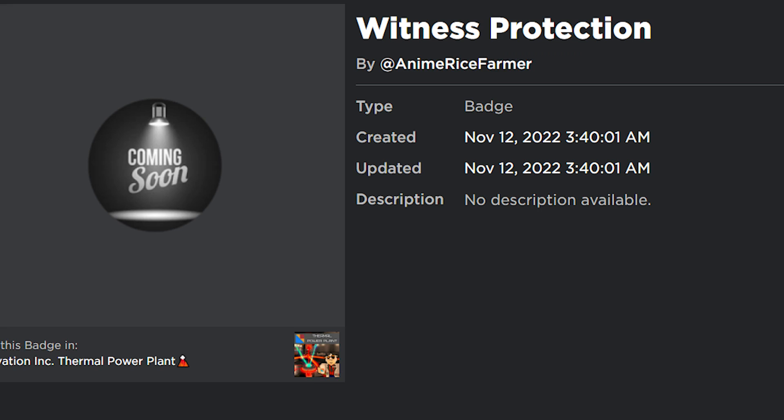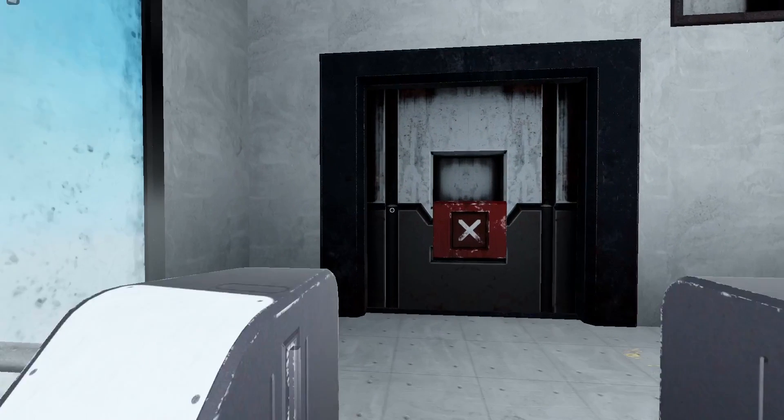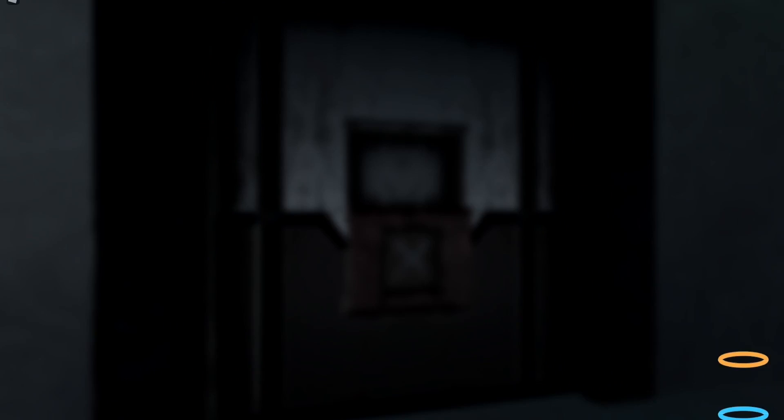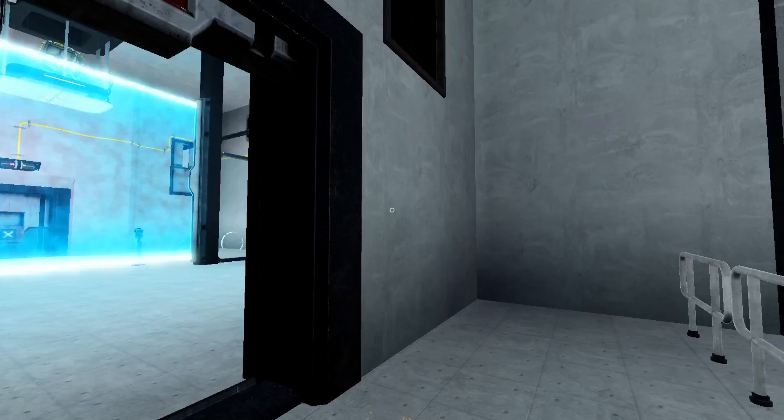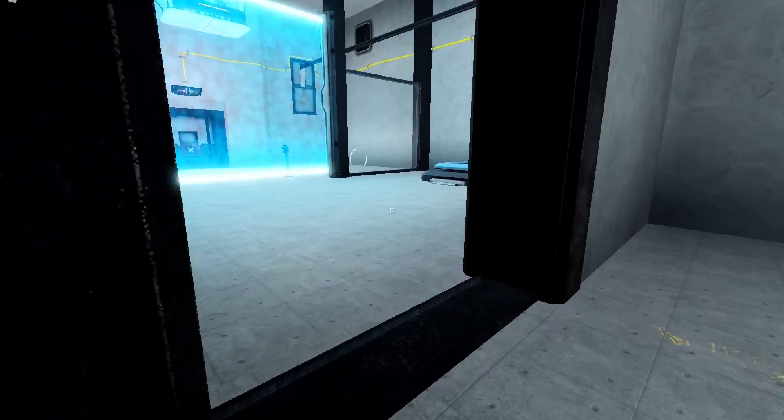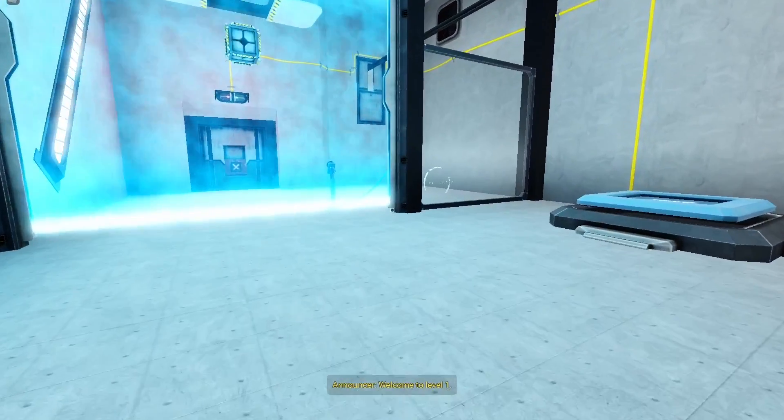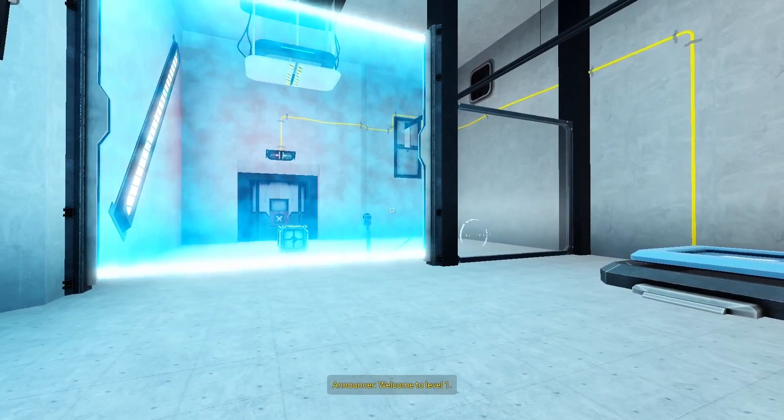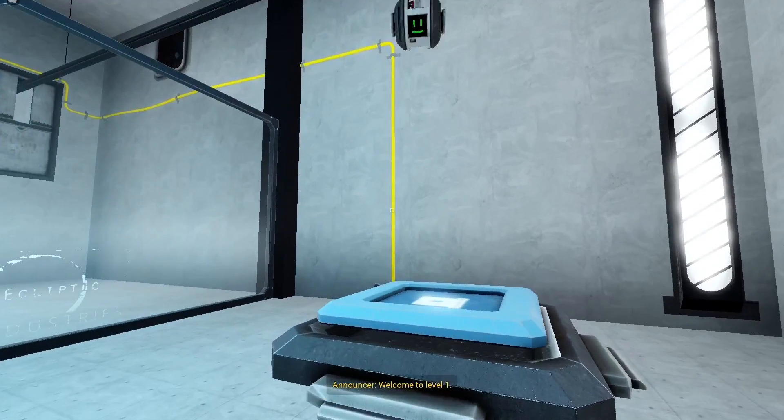On the 12th the new badge has been added to the badge list to the IITPP called Witness Protection. We don't know really anything about this badge except it could be connected to something big. Not ZNB 14. Not drinkable coolant. Something big. Something strange.